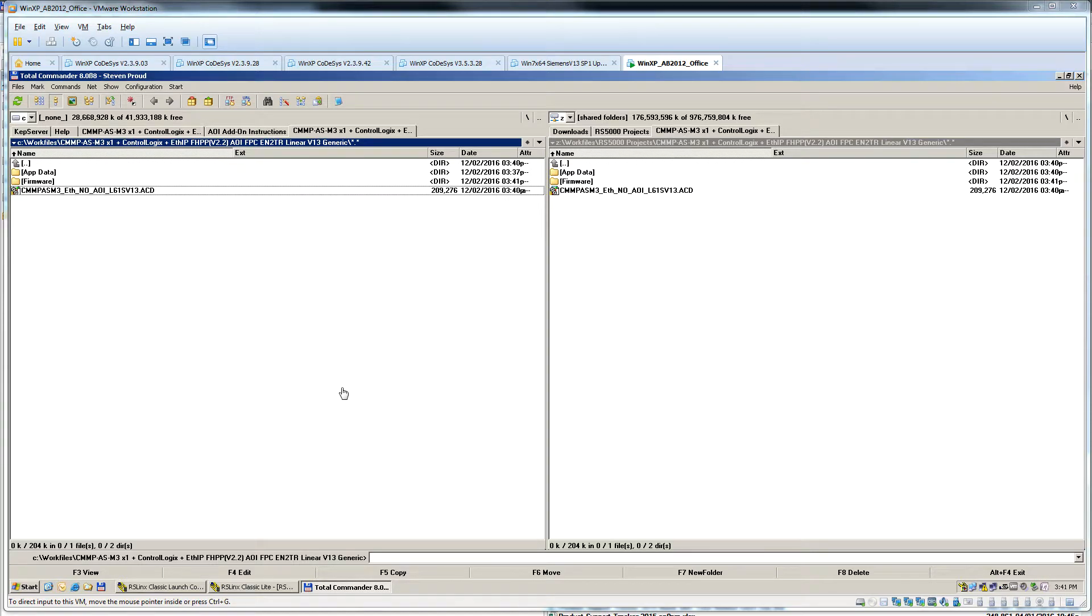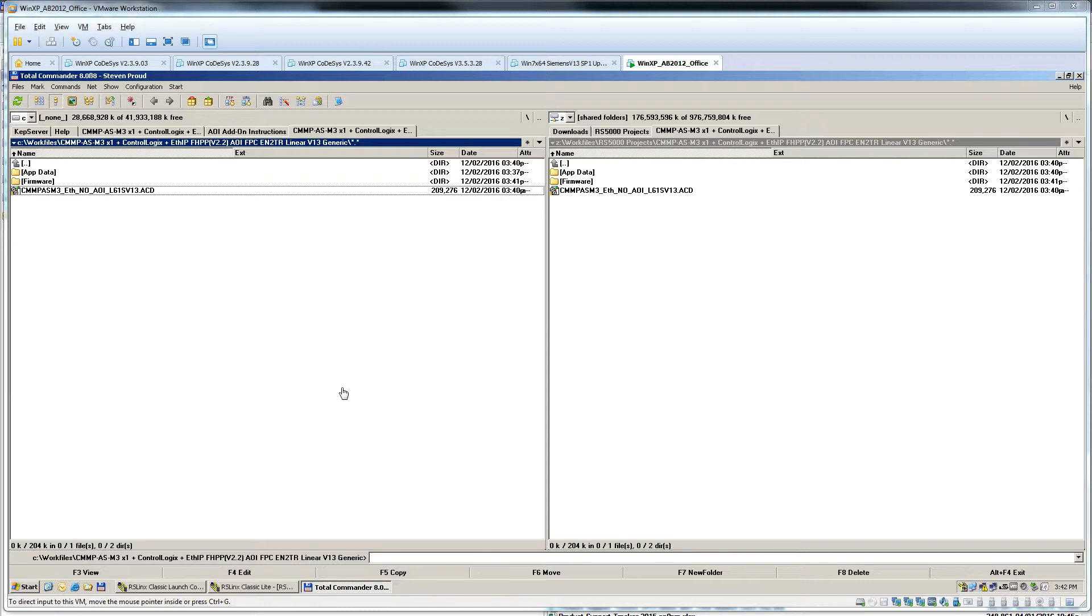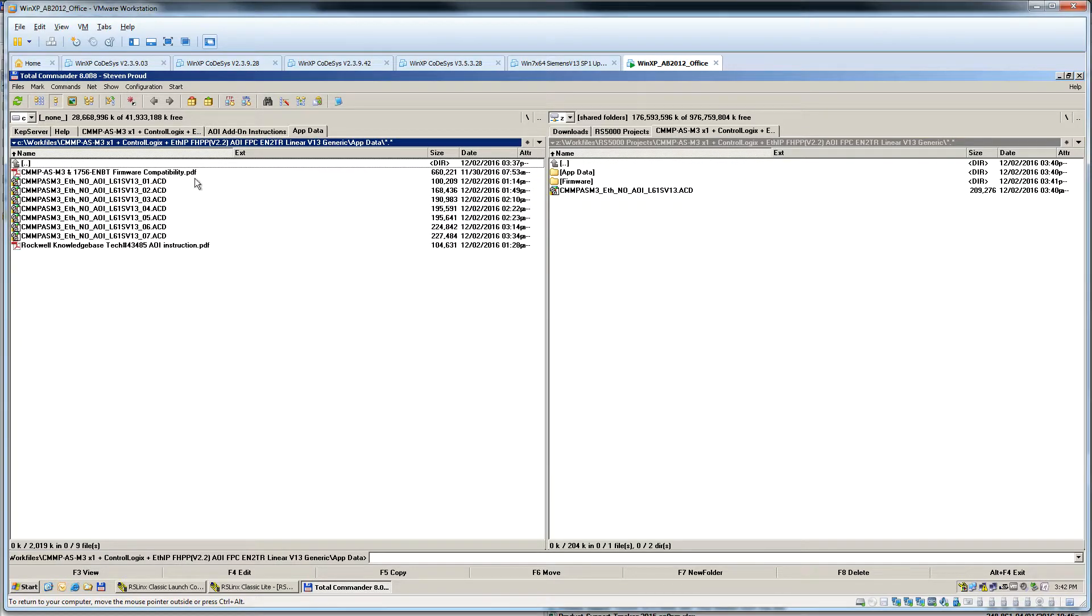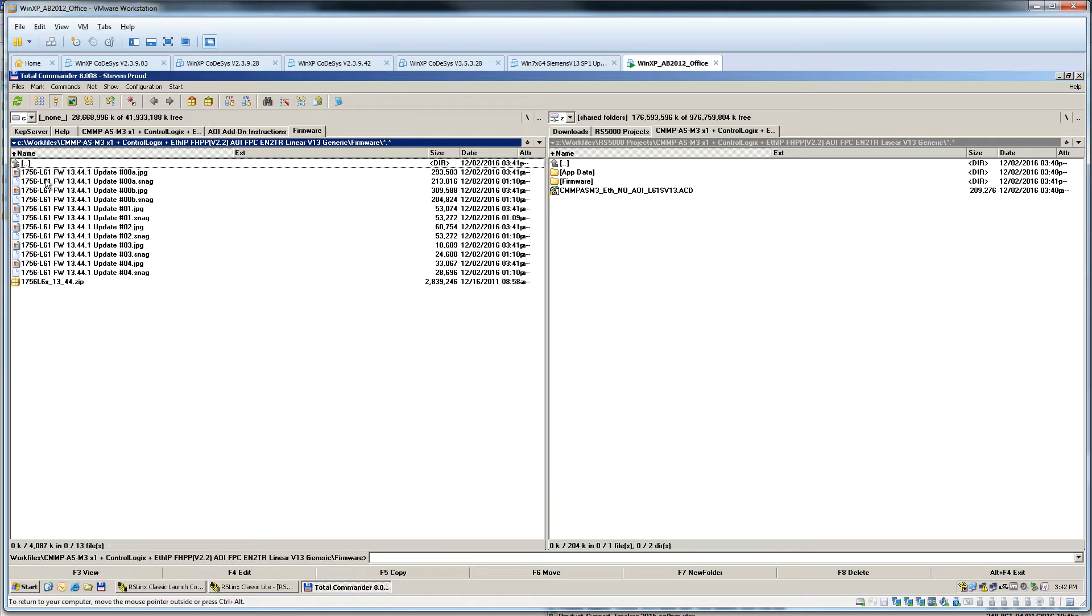Hi, today we're going to discuss connecting a CMMP-AS M3 controller by Ethernet IP to a ControlLogix PLC. The trick on this application guide is the fact that the firmware in the ControlLogix PLC is really old, like 10 plus years old.